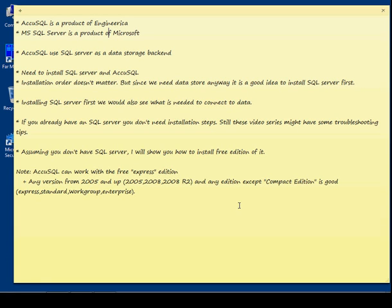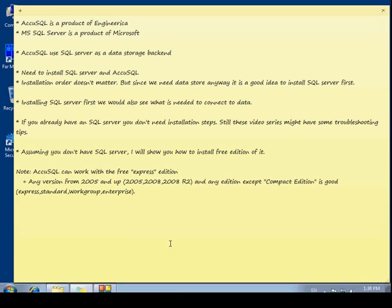Now assuming that you don't have an SQL Server yet, I will show you how to download and install the Free Edition of it. SQL Server Free Edition is called Express Edition and we support any version from 2000 and up, and any edition except the Compact Edition. The editions might be Express, the free version, or any one of Standard, Workgroup, Enterprise, and so on.